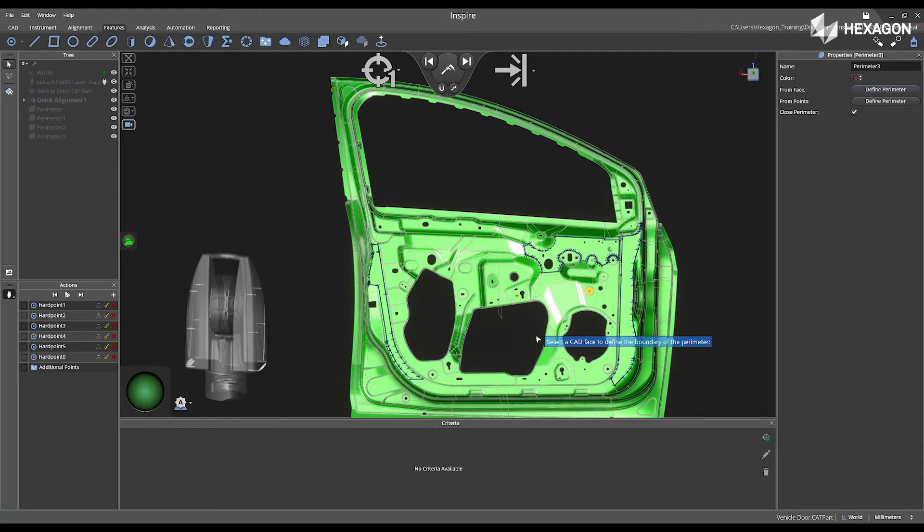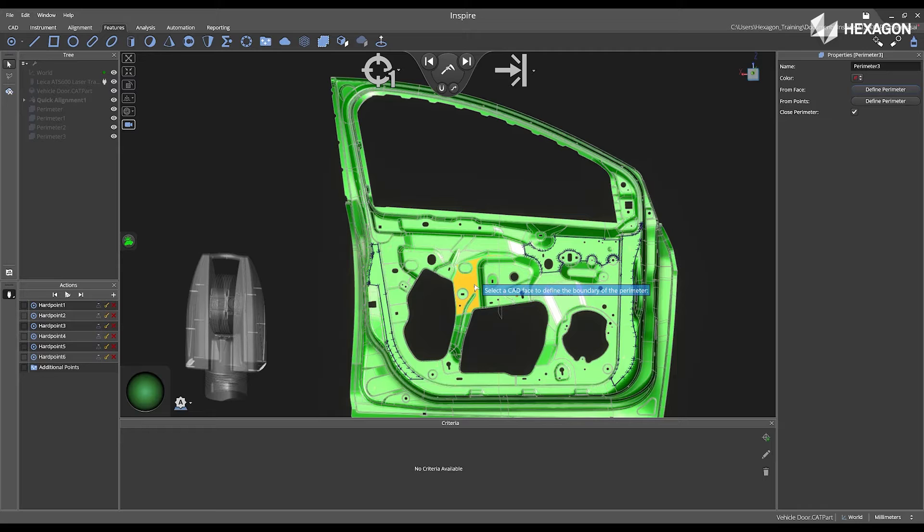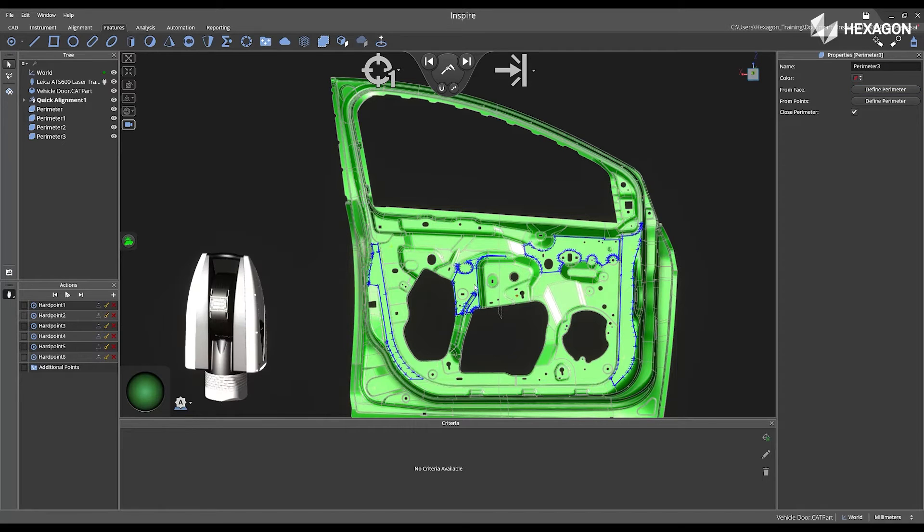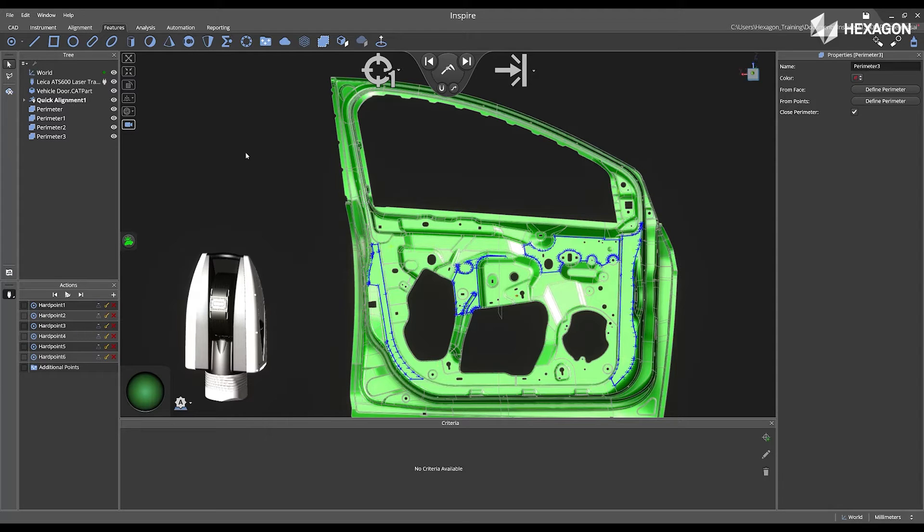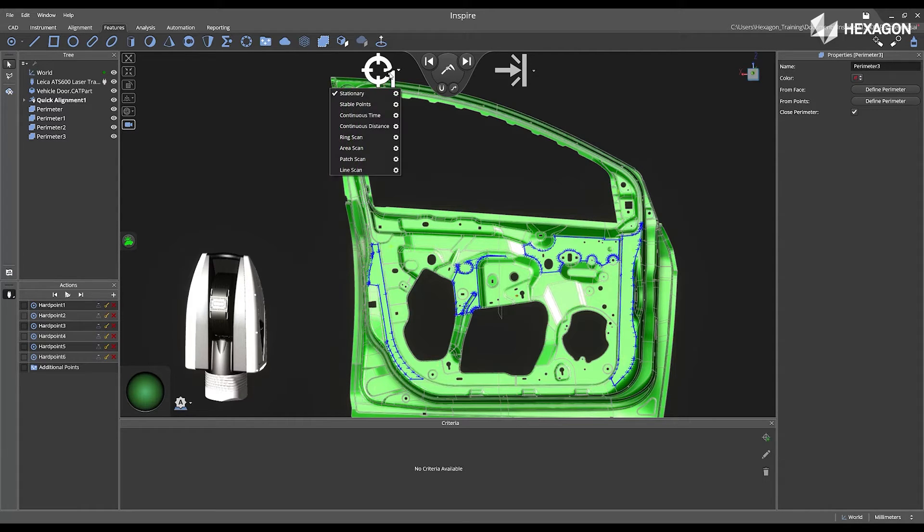As you select each perimeter from the Features tab, we will automatically show its properties. Once you are completed, next we are going to go to the Acquisition Mode and change it to Area Scan.